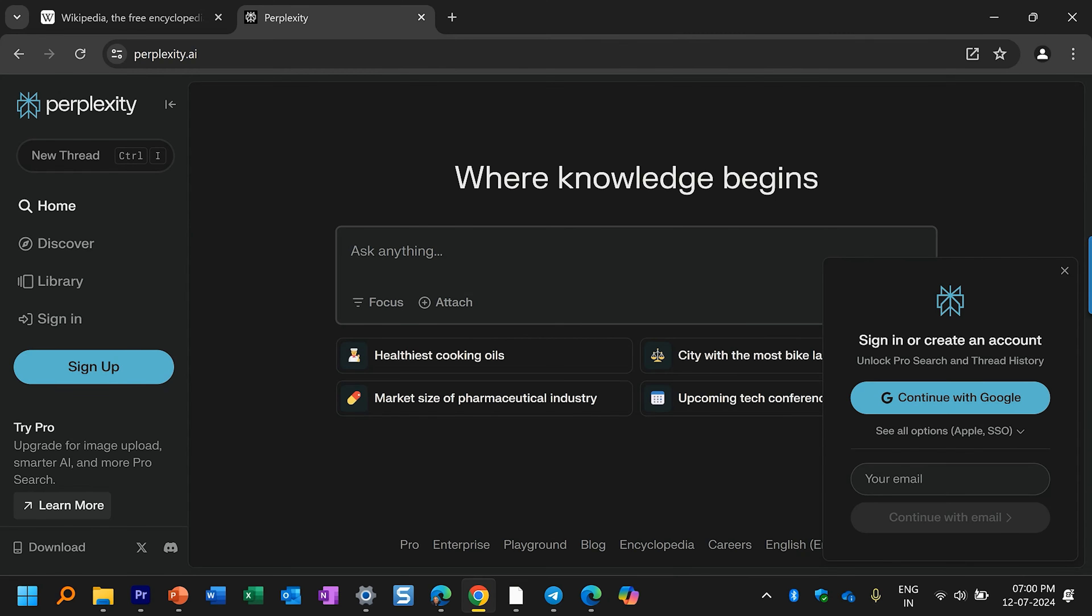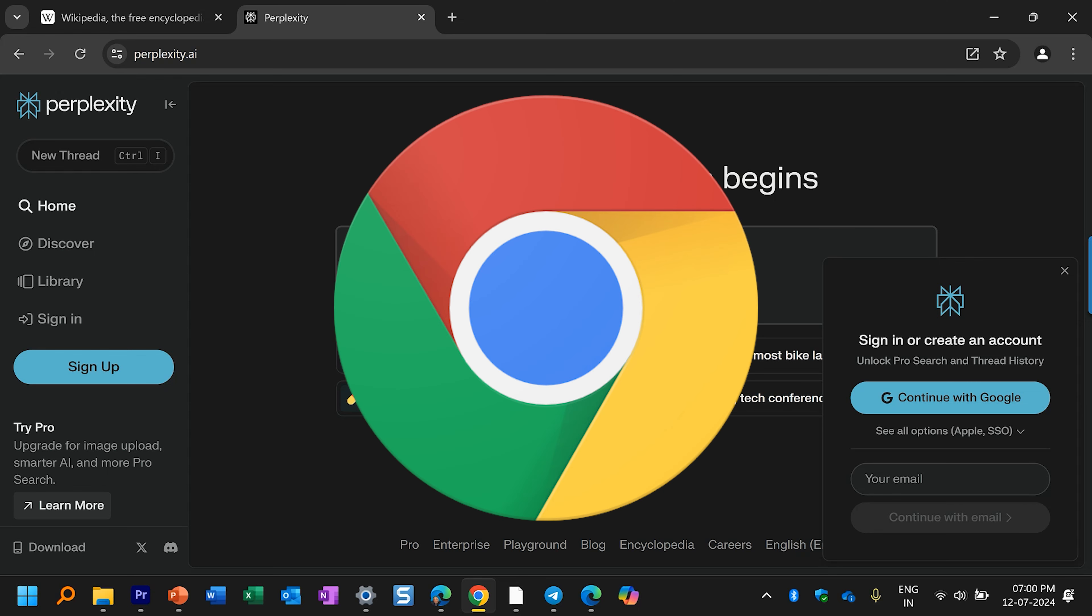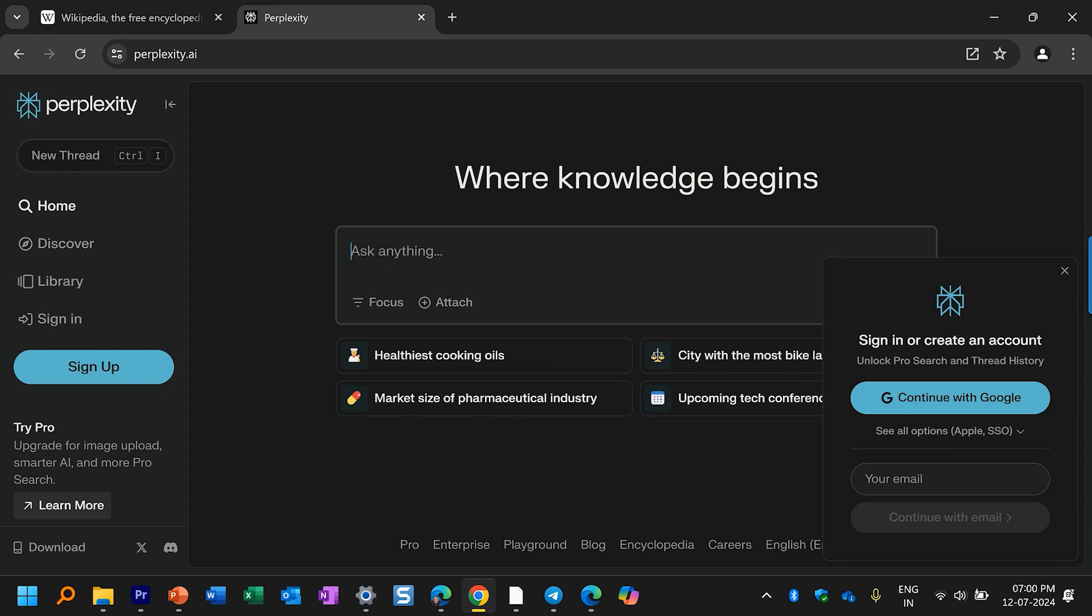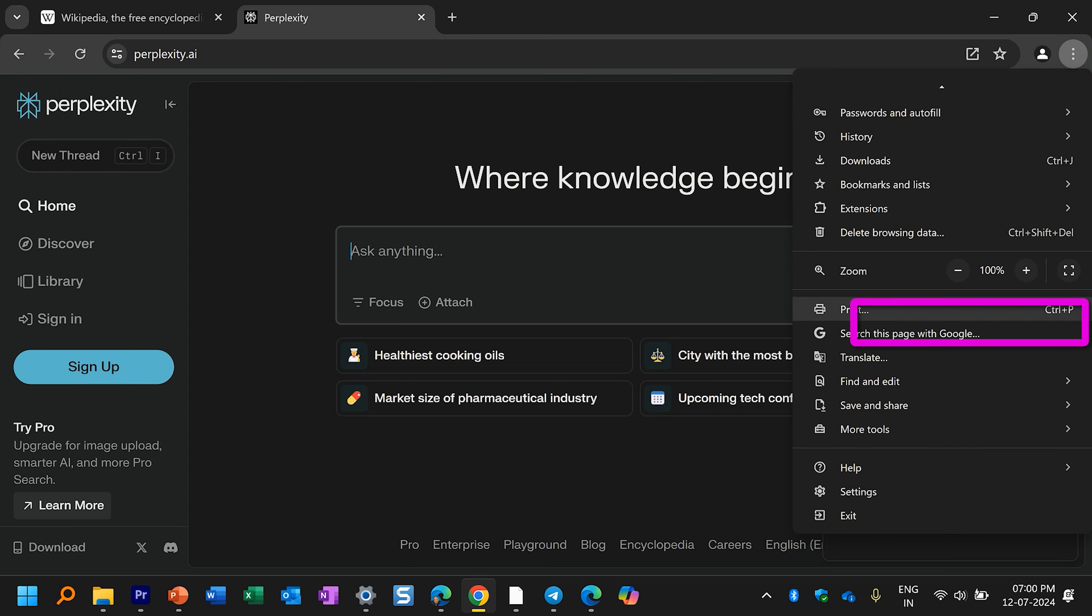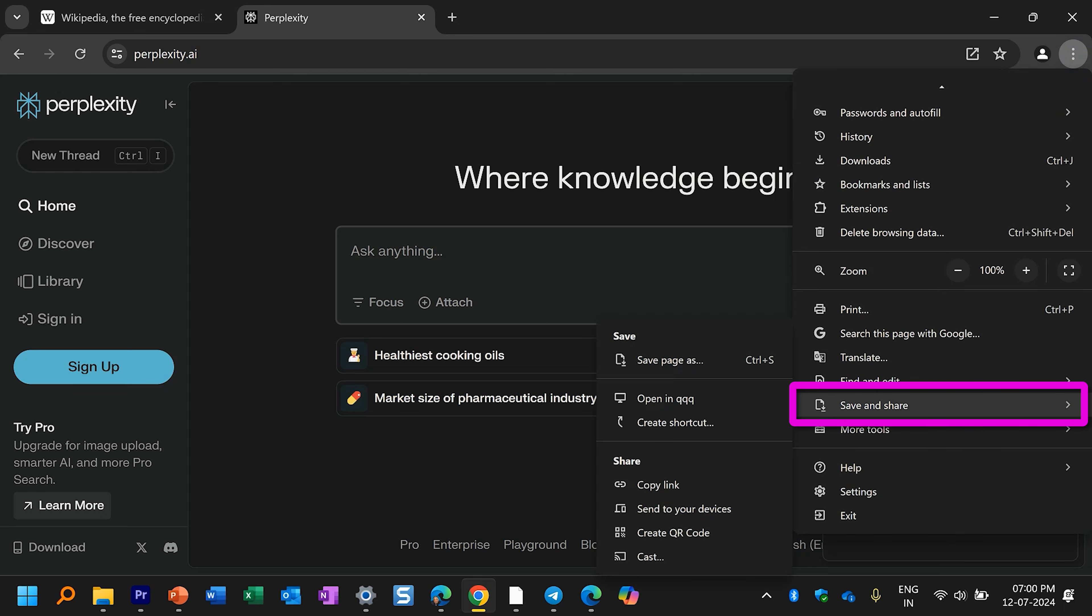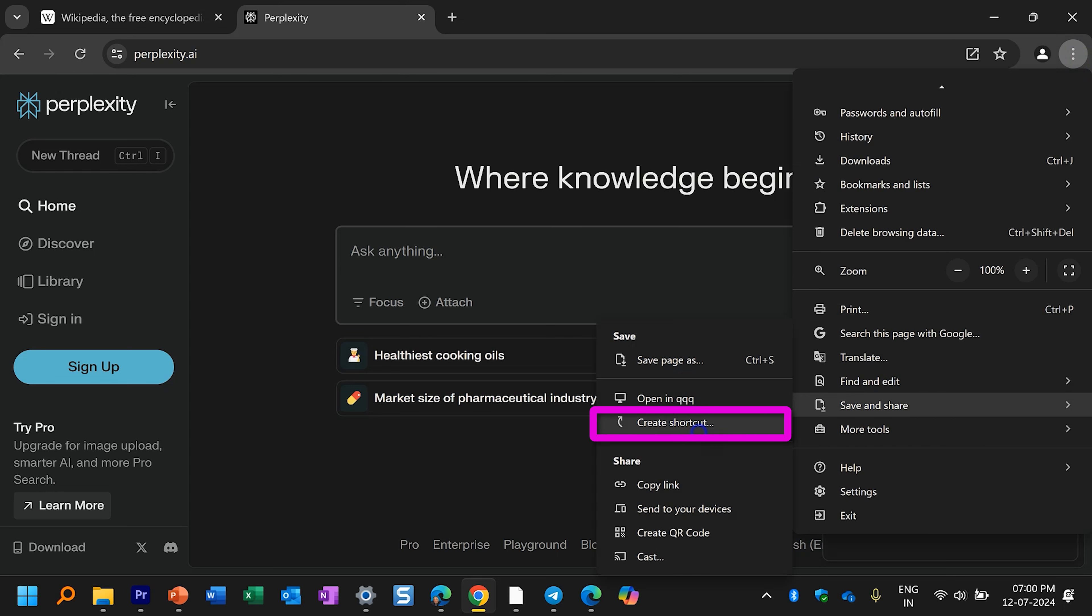Now let's see how to do the same thing in Chrome. I want this website to be available as an icon. Go to three dots. Scroll down. You will see save and share. Create a shortcut.